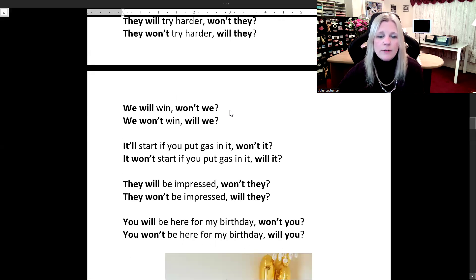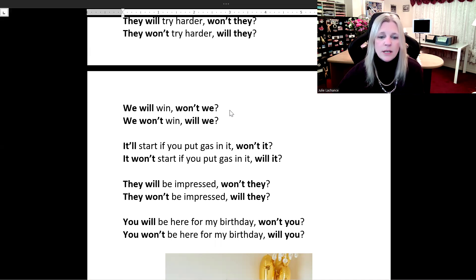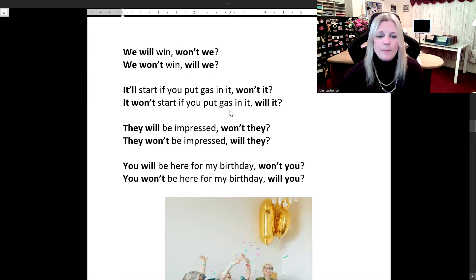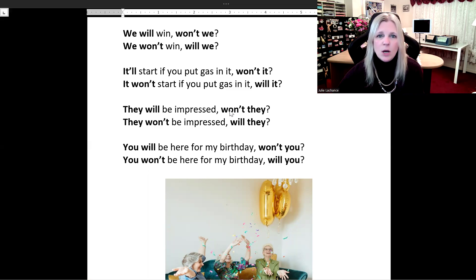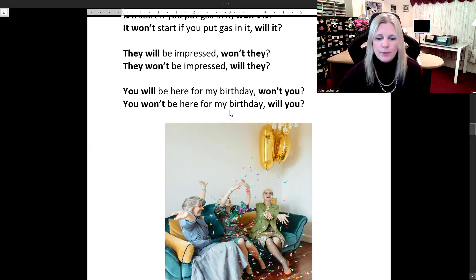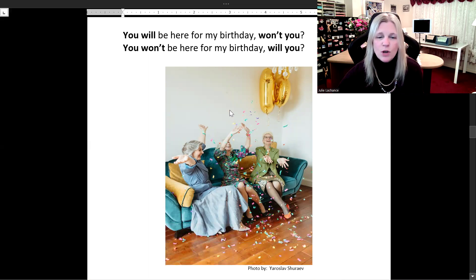'It'll start if you put gas in it, won't it?' 'It won't start if you put gas in it, will it?' 'They will be impressed, won't they?' 'They won't be impressed, will they?' 'You will be here for my birthday, won't you?' 'You won't be here for my birthday, will you?' Of course I'm going to be there for your birthday — look at how much fun we're going to have. I can't wait, I'm so excited for your birthday party.